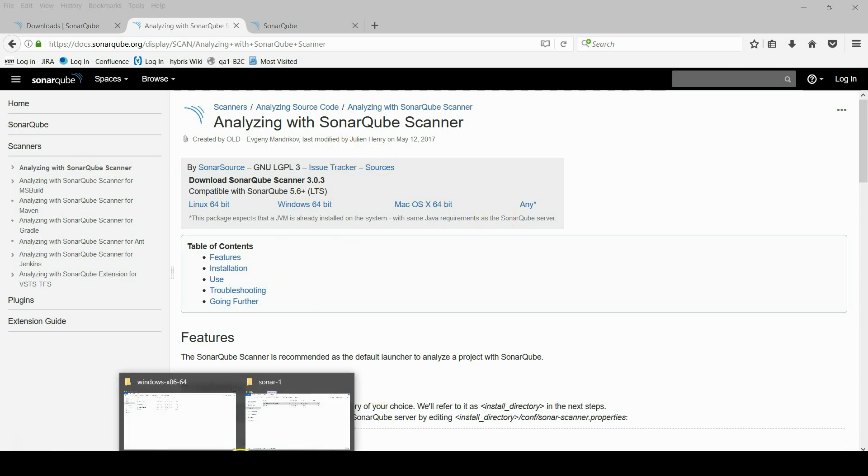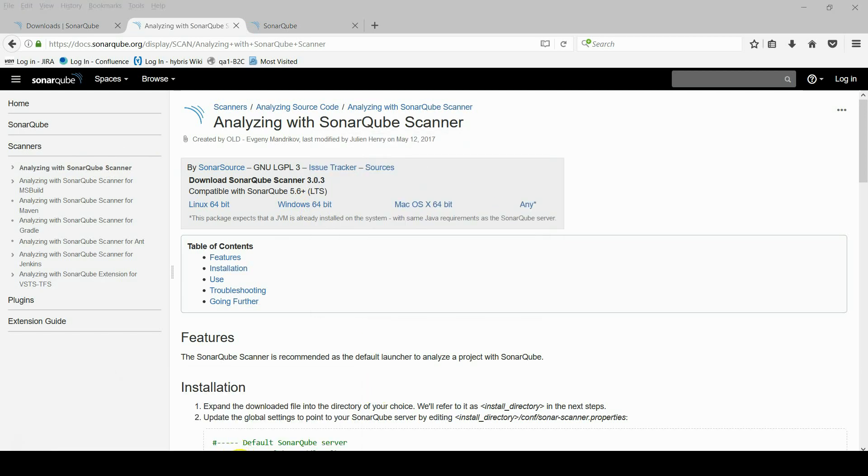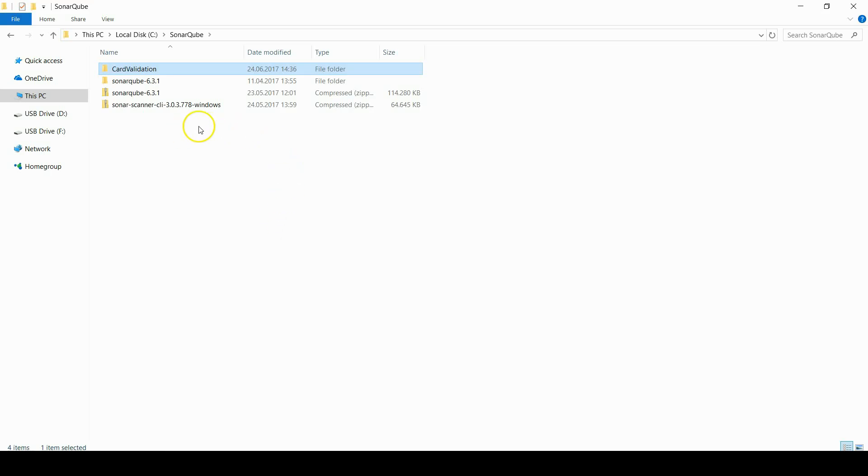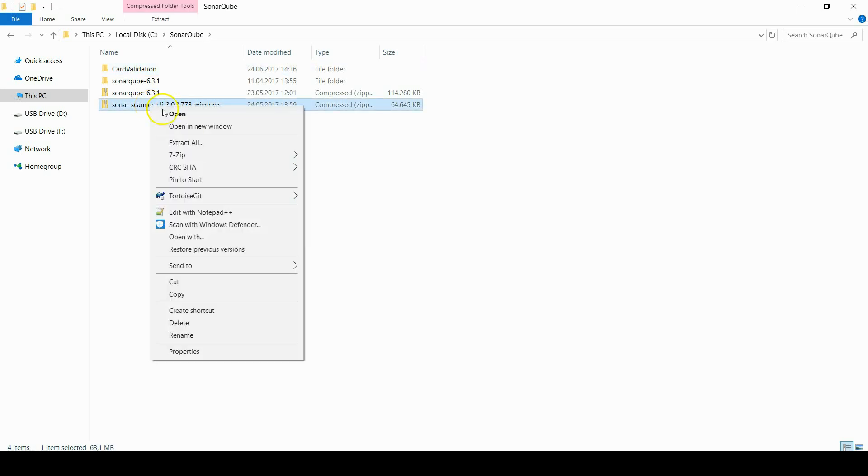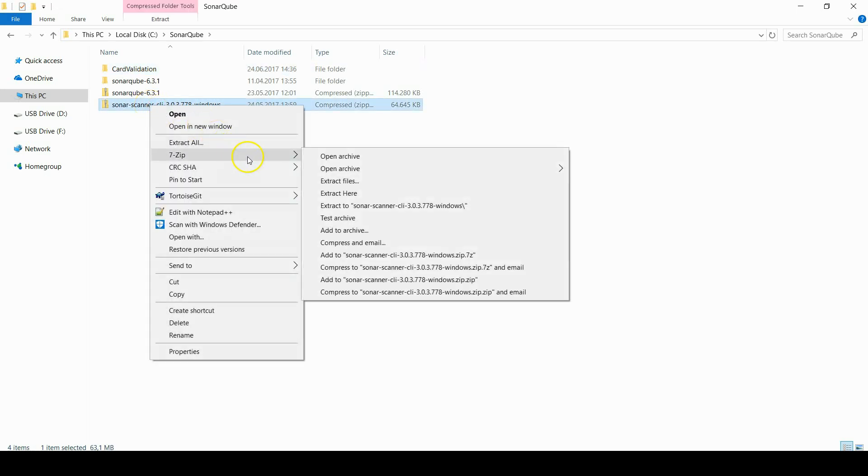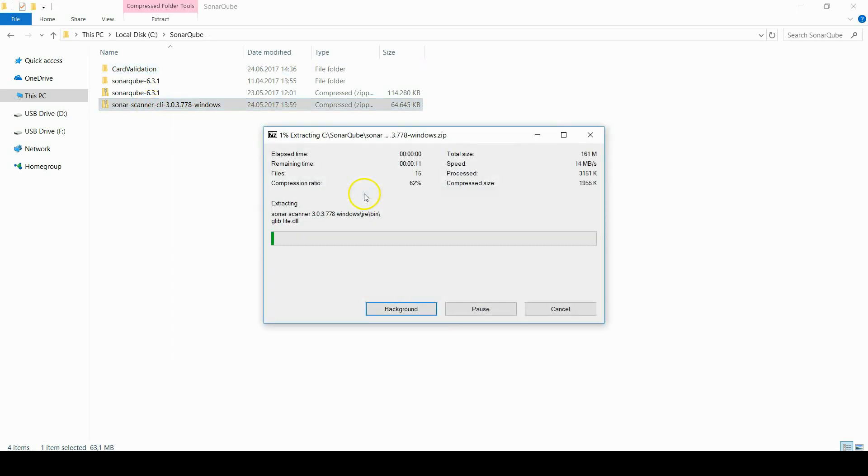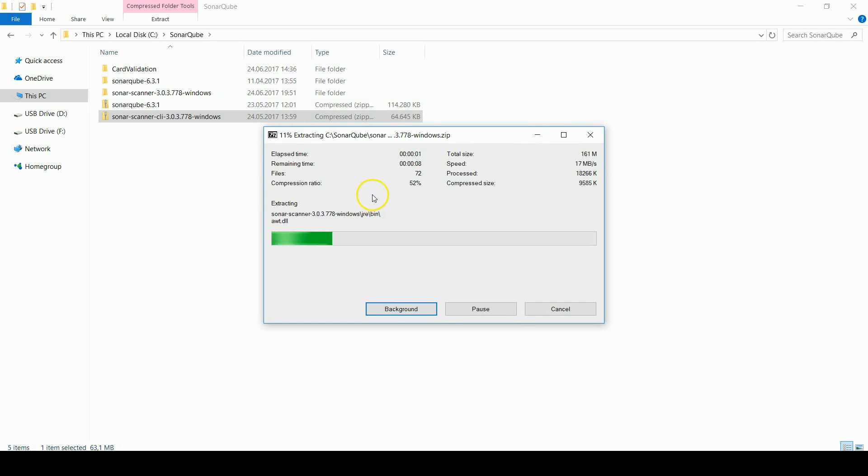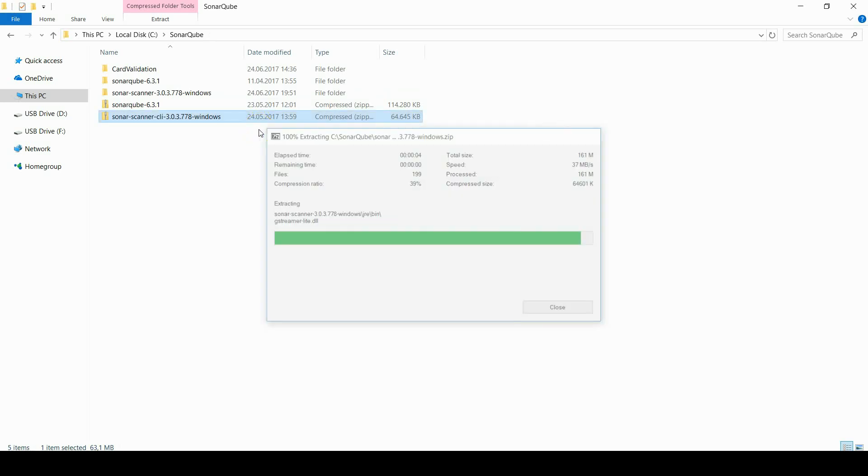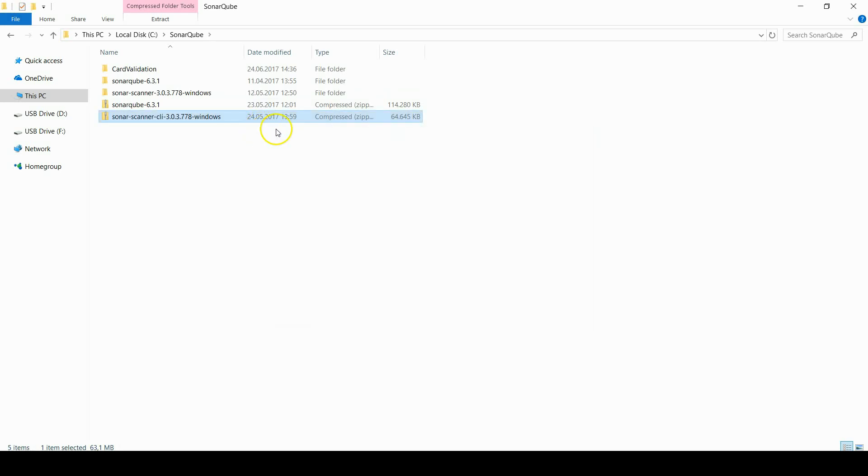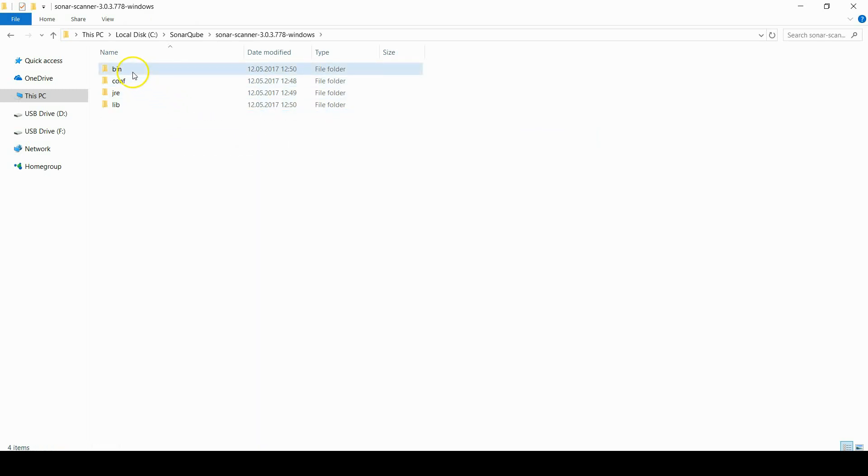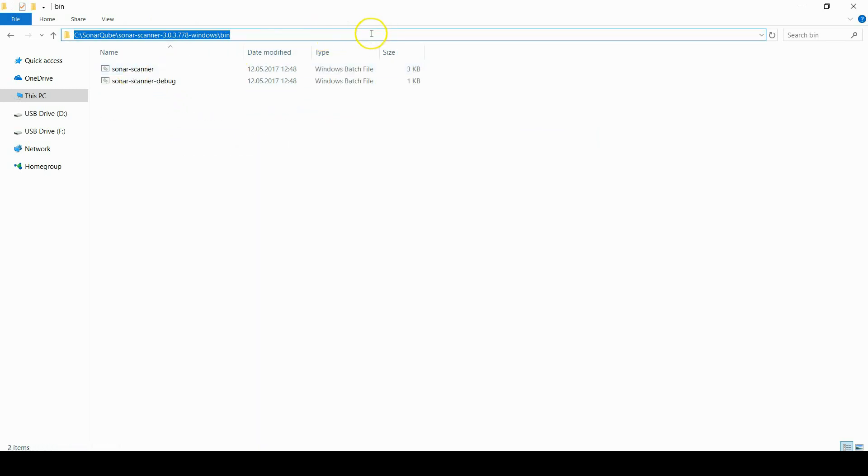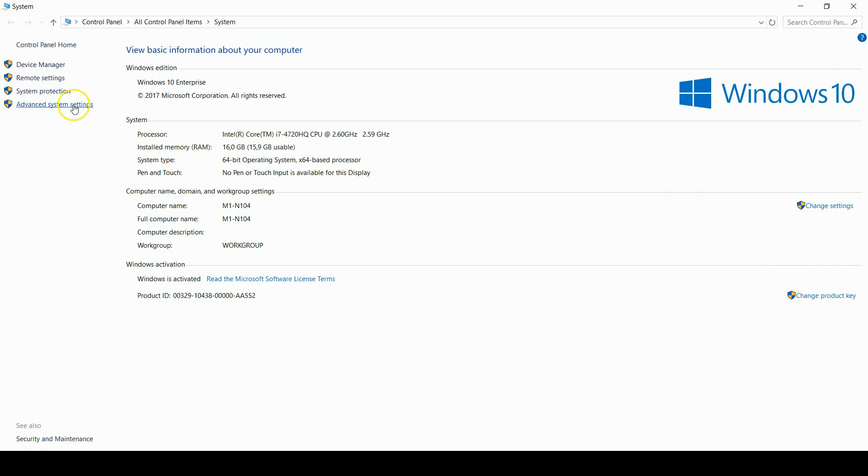Download file. Unzip it and go to bin folder. And copy this path. And we will add to system environment path.